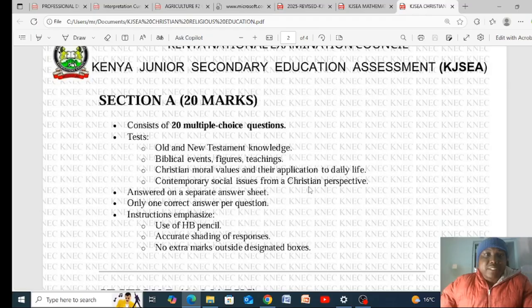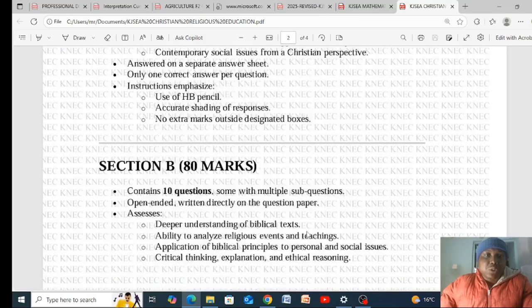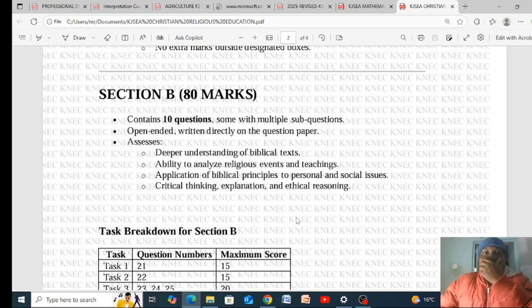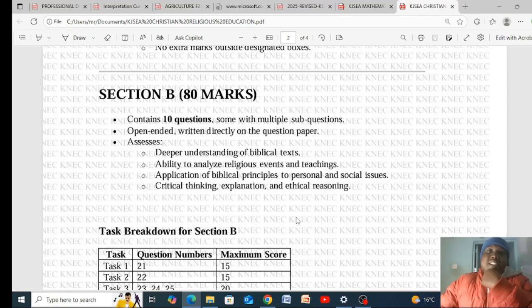For Section A, it covers a broad knowledge of biblical events. You must answer on a separate answer sheet, selecting only the correct answer per question. Instructions include use of an HB pencil, accurate shading, and no extra marks outside the box. For Section B, these are the instructions: it contains 10 questions, some with multiple sub-questions, open-ended, written directly on the question paper.